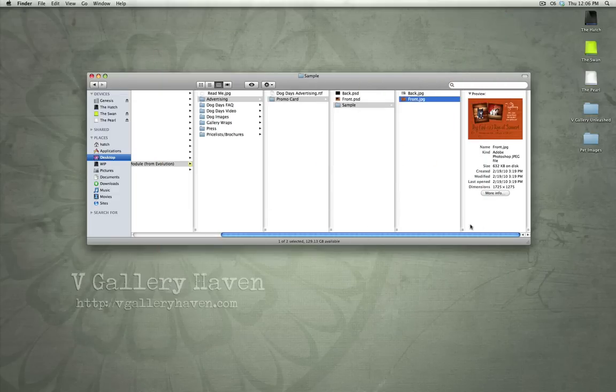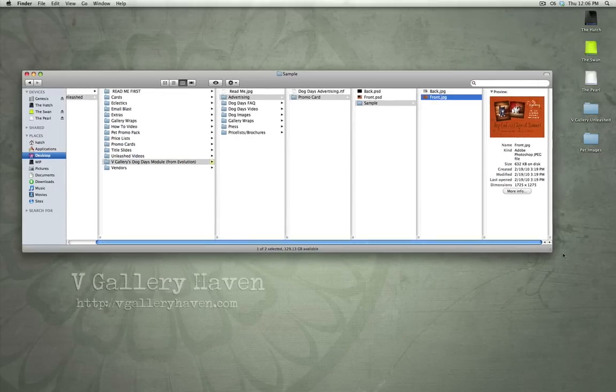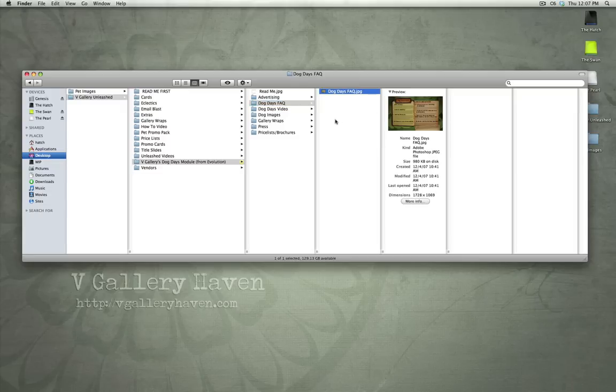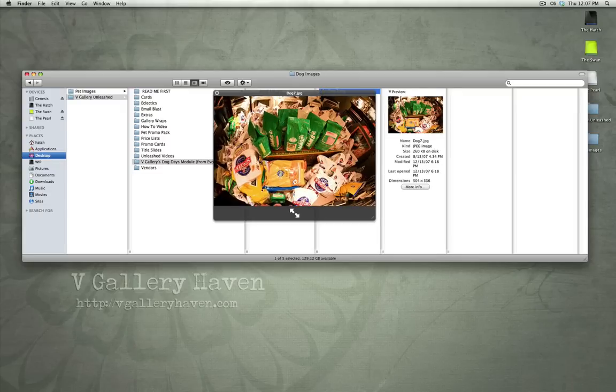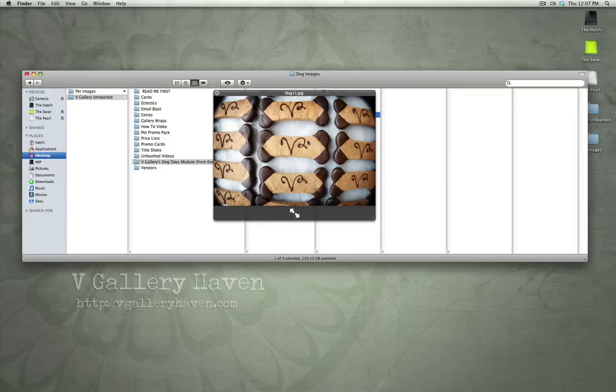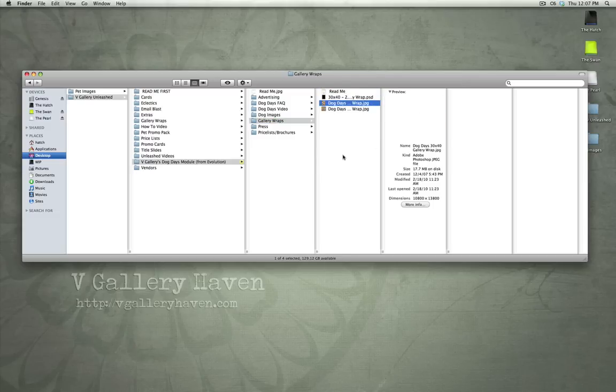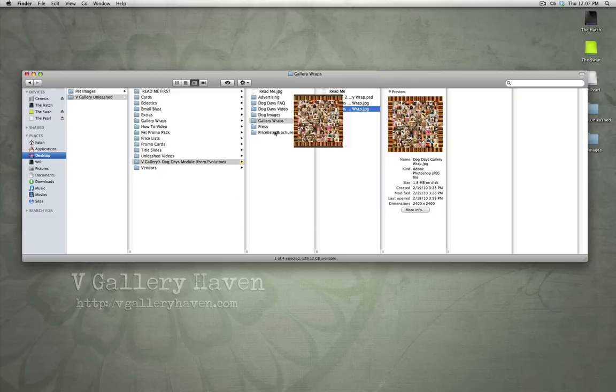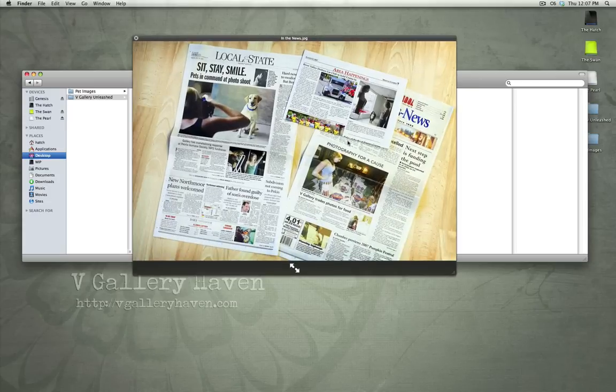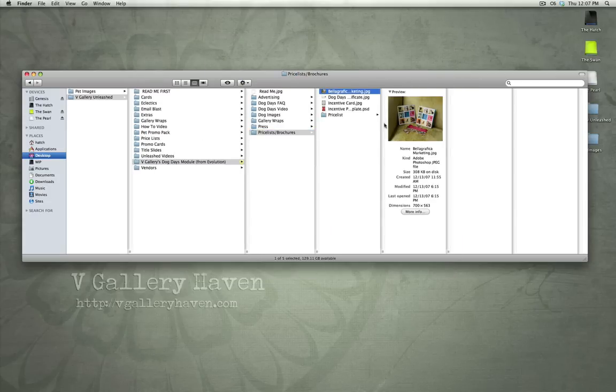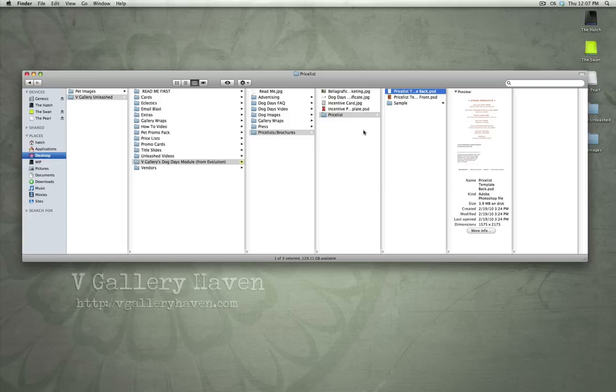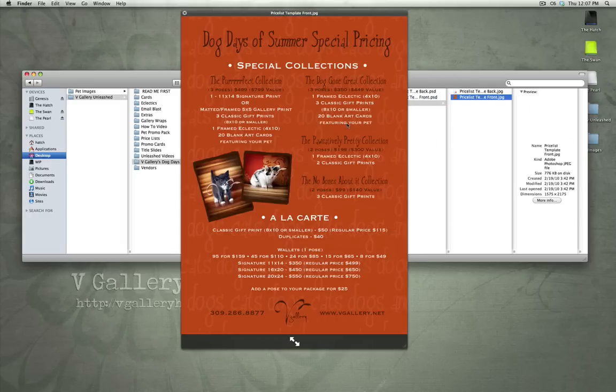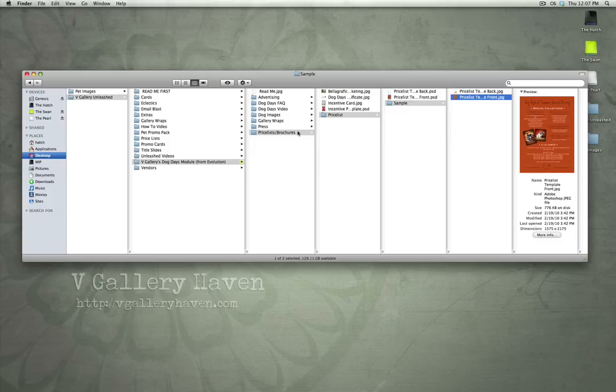This basically walks you through a Dog Days of Summer event. FAQs, videos, images that we've taken of the event, gallery wraps. There's a gallery wrap template. A couple examples of gallery wraps we've included. Press, how we've integrated ourselves into the press regarding this event. And price lists and brochures. Basically, price list templates, brochures, and similar things that we've created for our Dog Days of Summer event.